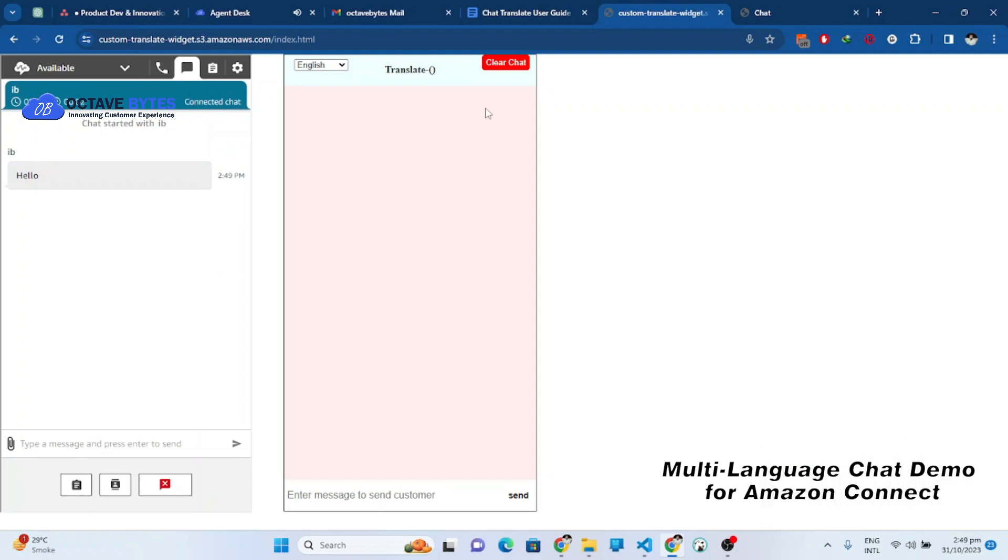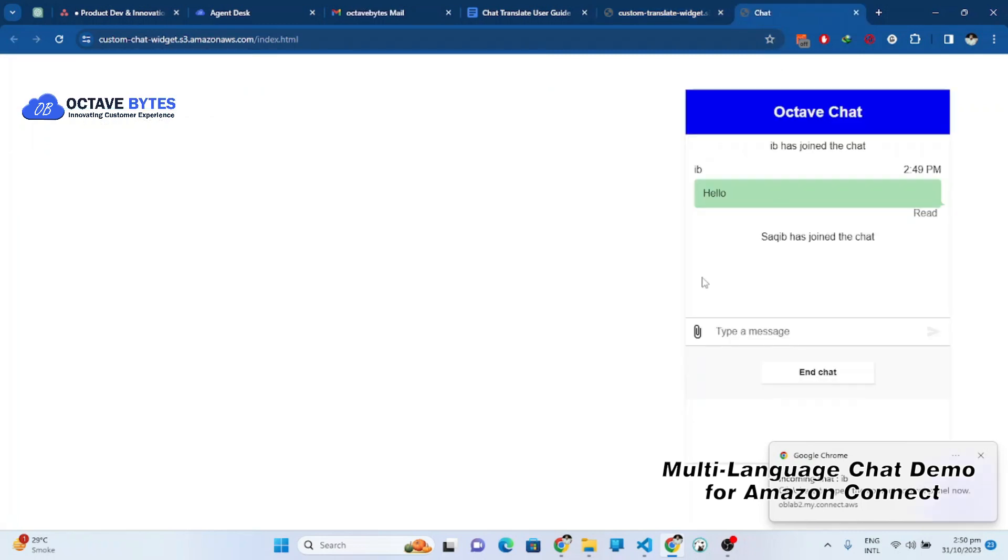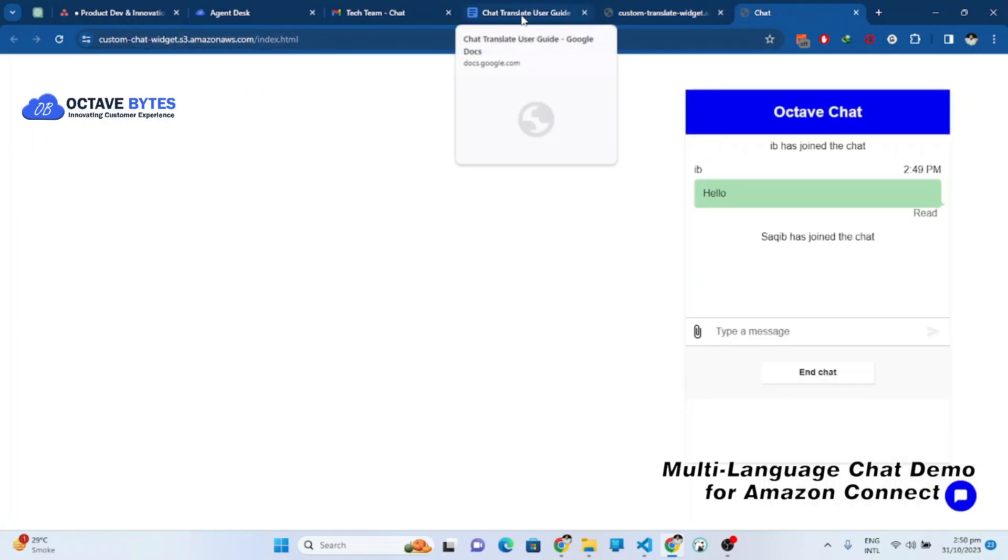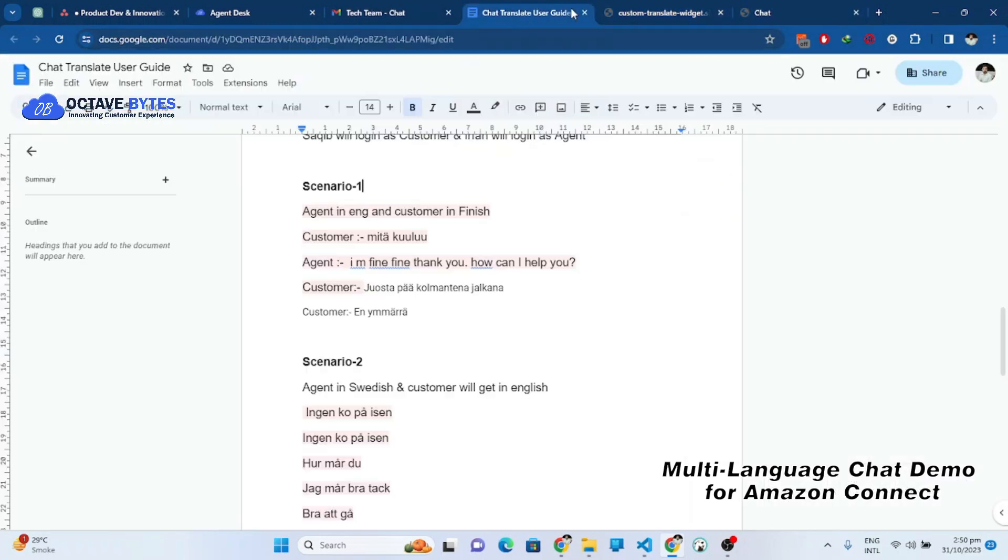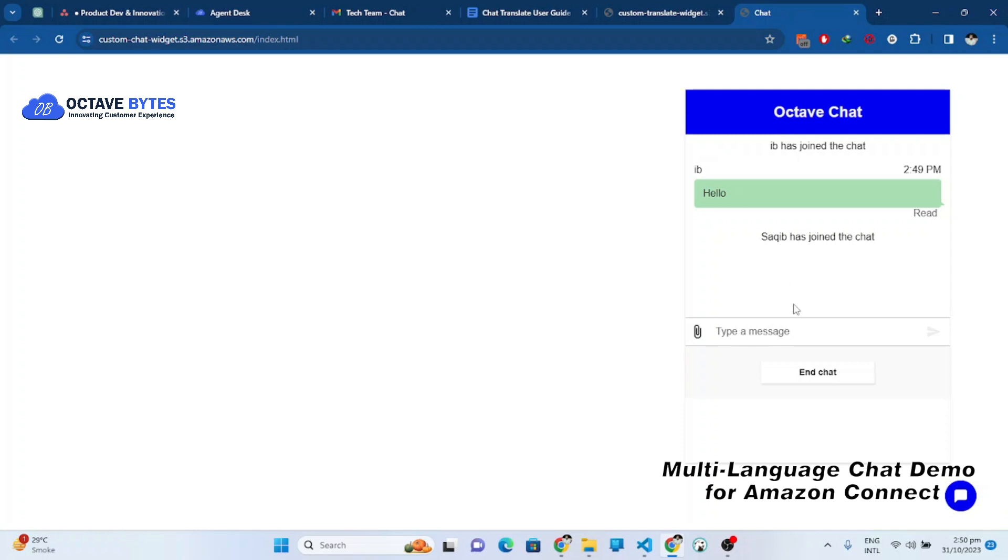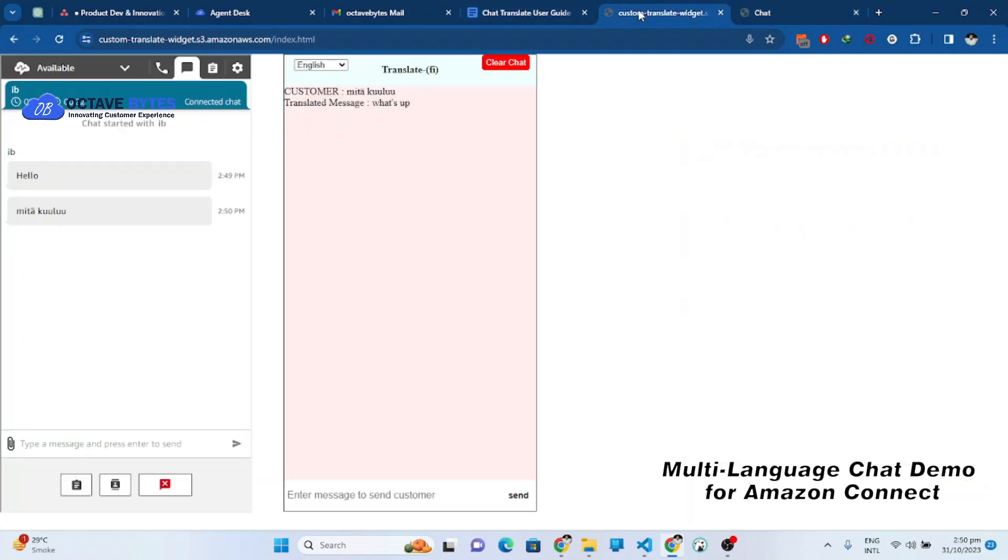I am considering that my agent understands English and the customer will communicate in Finnish. So I have written some messages here. Let me send the message from the customer site. You will see that it has been translated into English language.